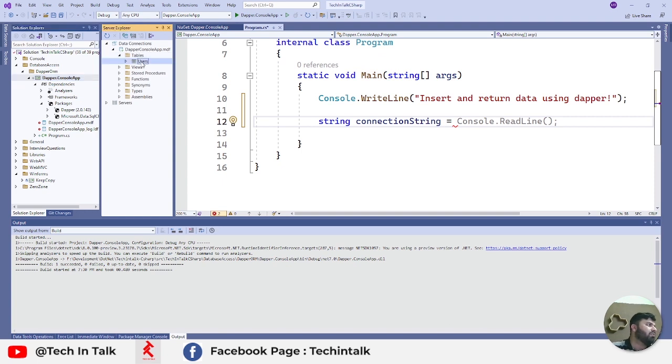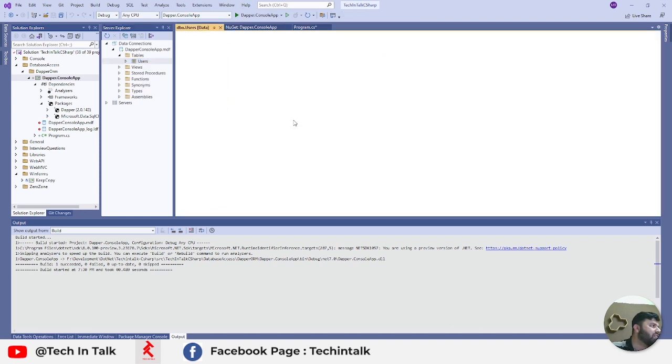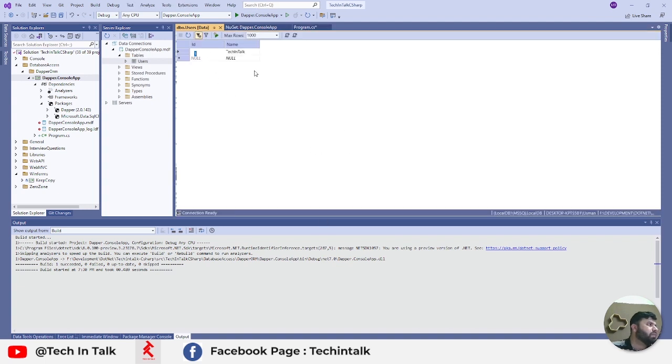We have that Users table, and if I show you what data it has, you can see it only has one record at the moment.